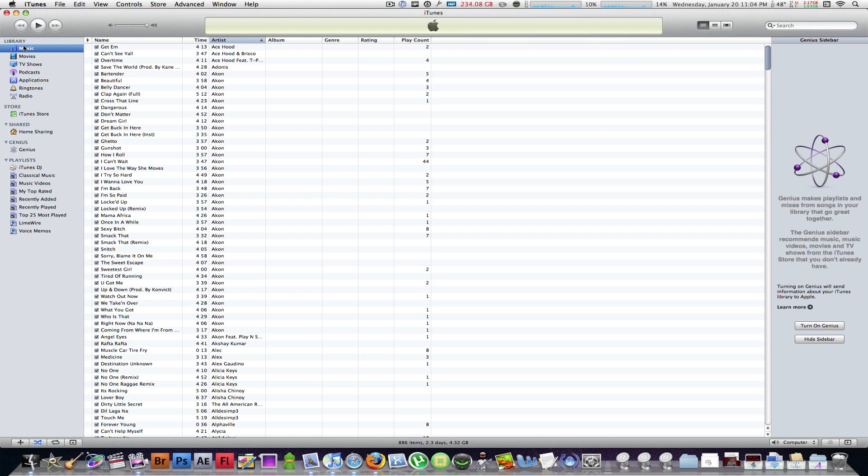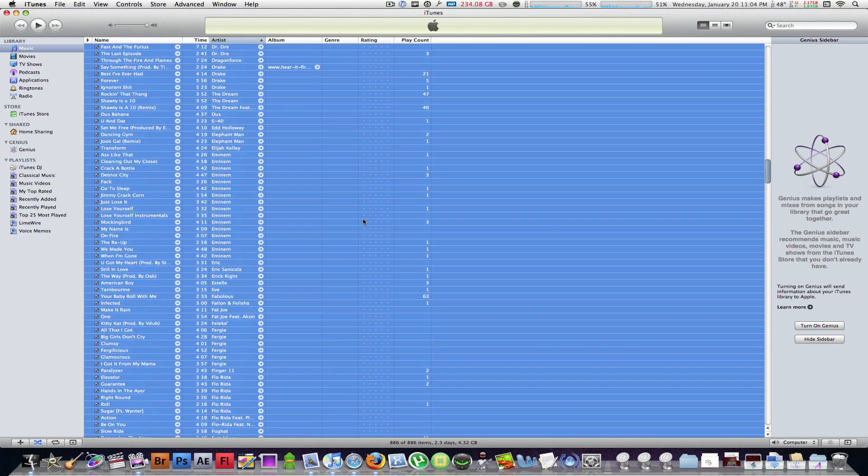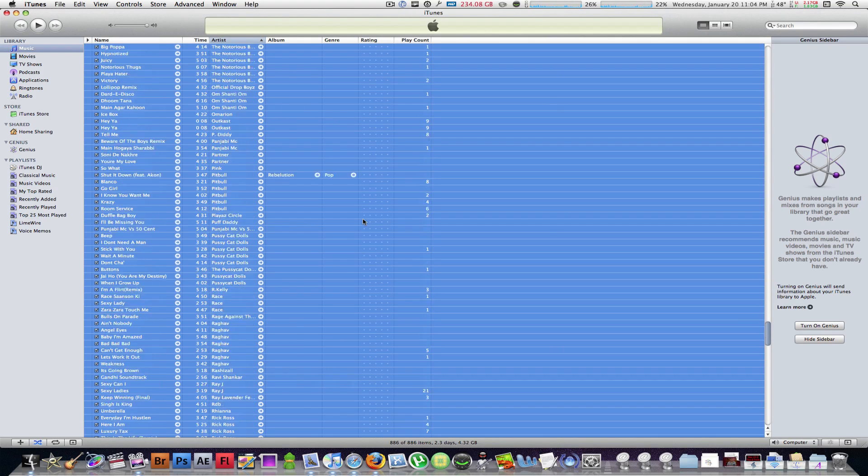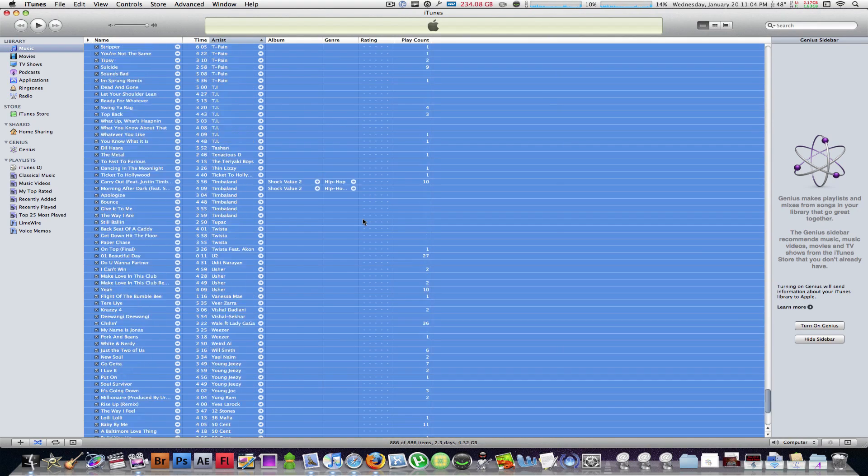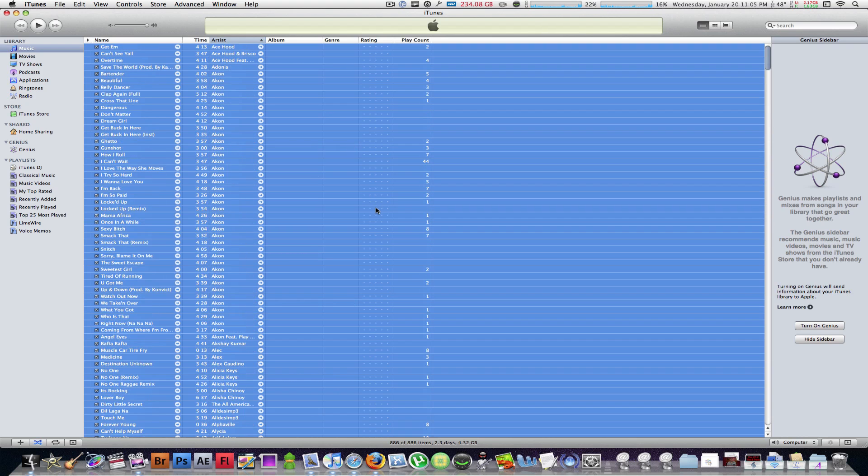Hit Command+A, just hit Command+A right now. This will select every single track in your iTunes library. Now what you're going to do is you're going to hit Command+I.